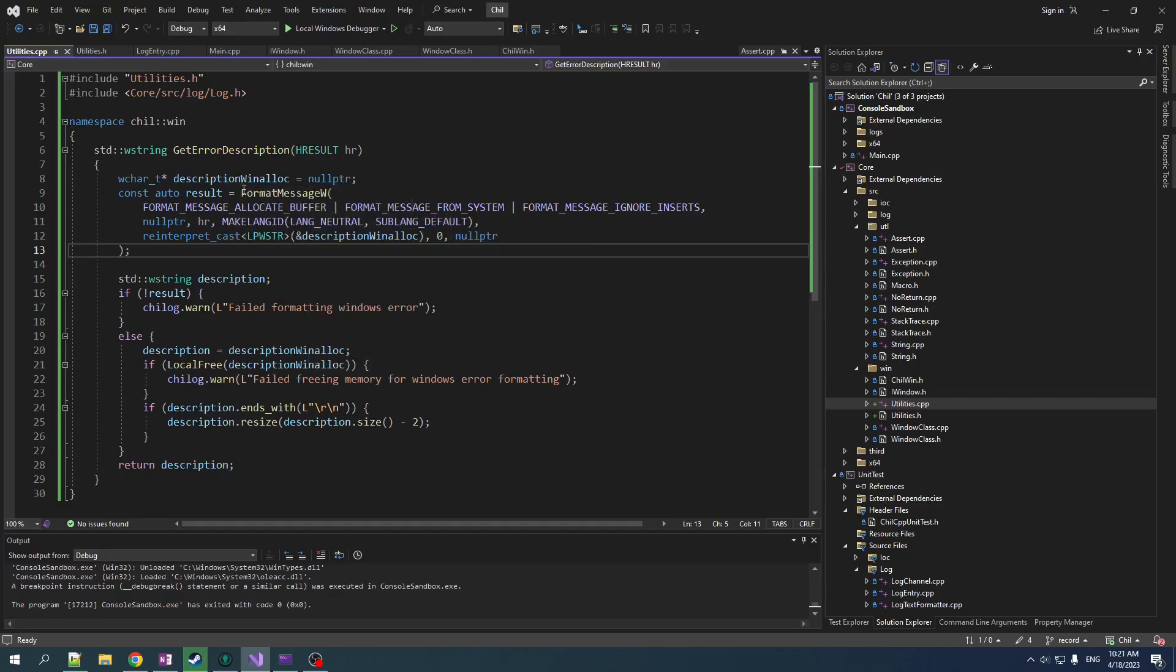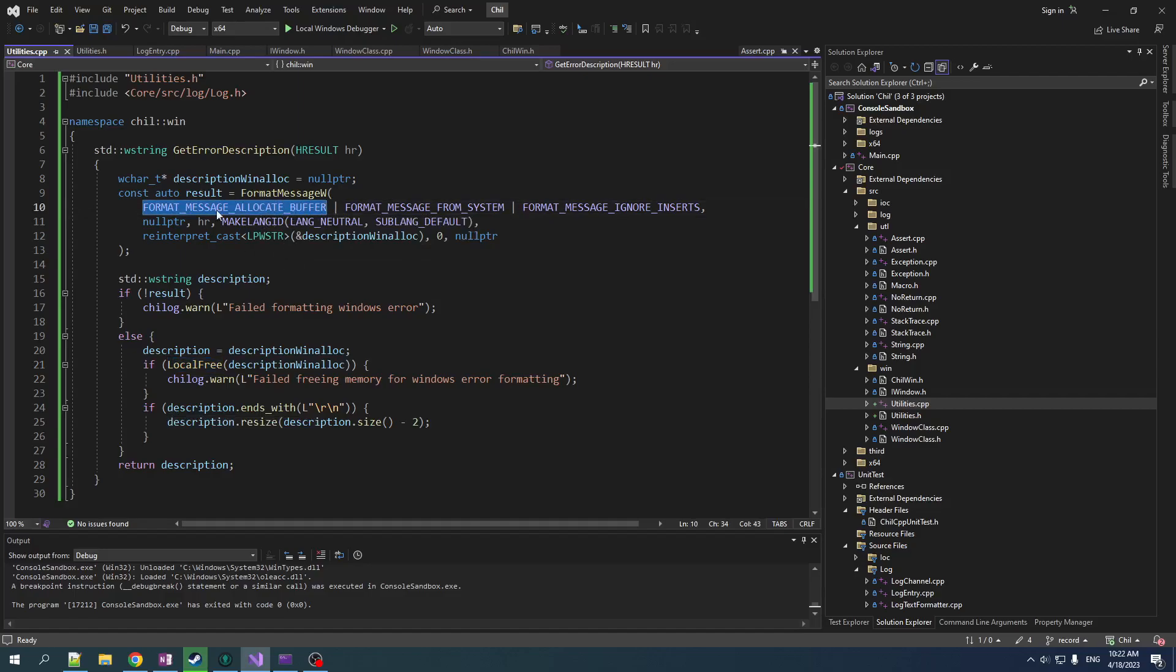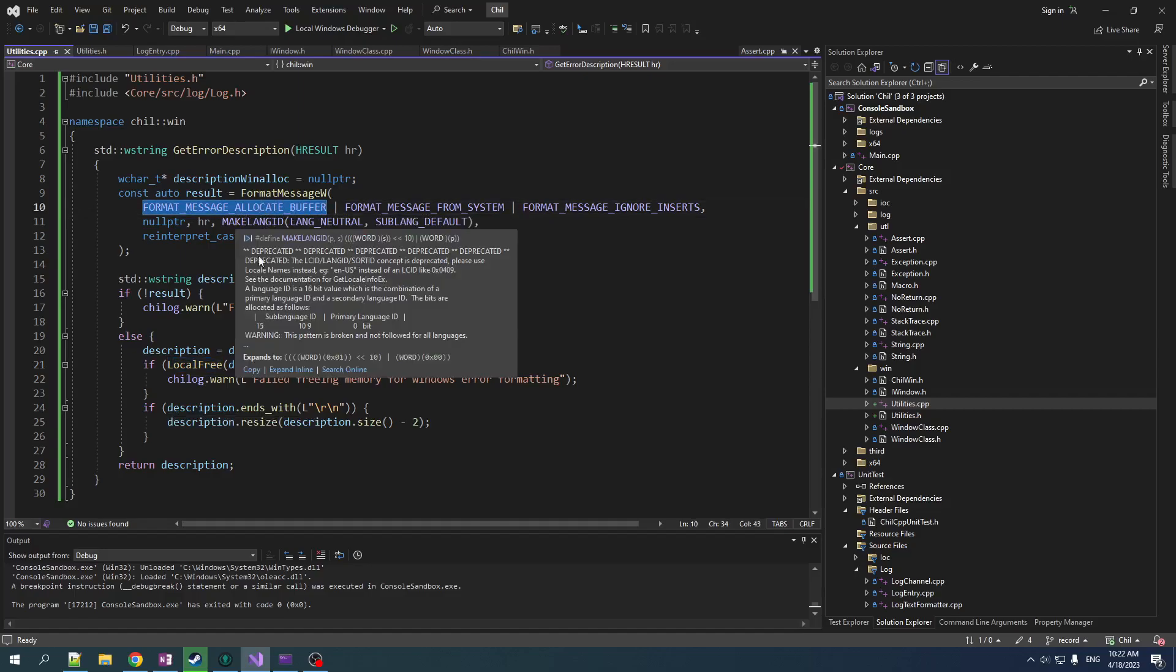And what it's going to do is it is going to allocate on the windows side, some memory to put this string into, which is separate, by the way, from the memory allocation of the CRT, the CRuntime. So what that means is that you have to use a special function to deallocate that memory when you're done with it. So yeah, we're telling it to allocate its own memory.